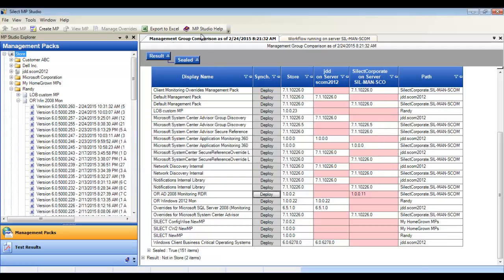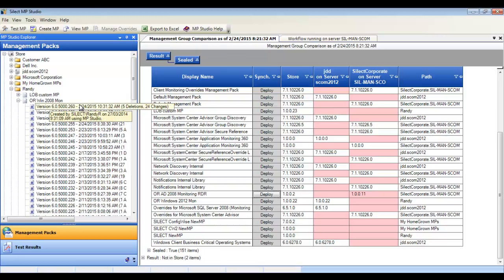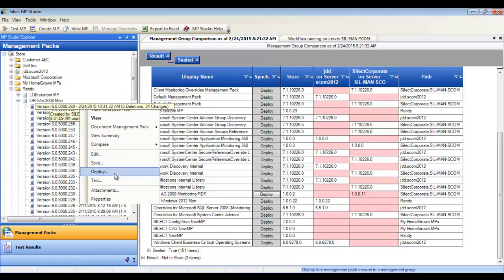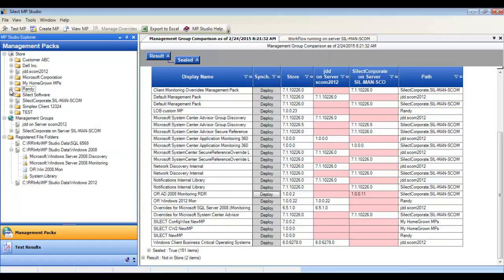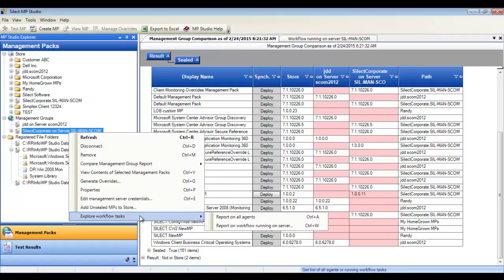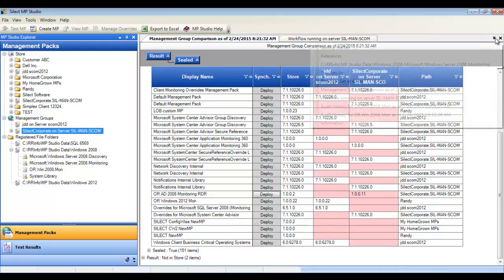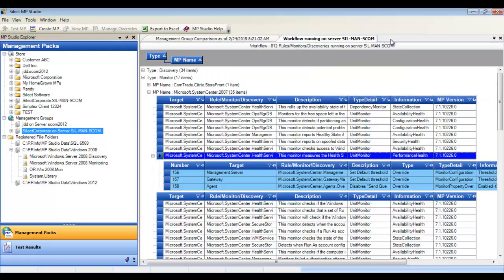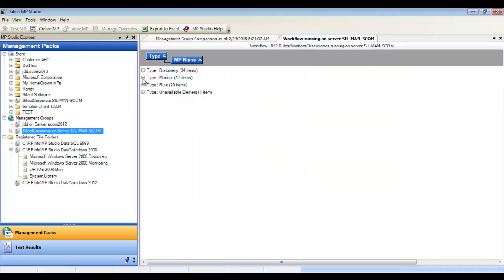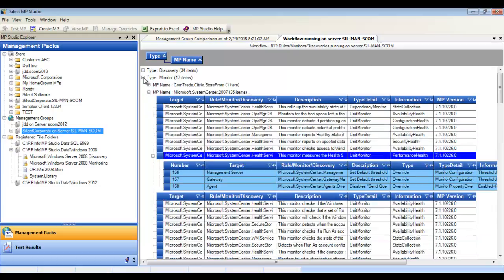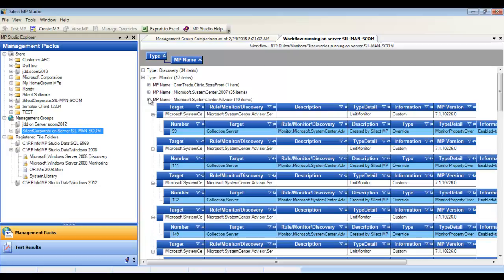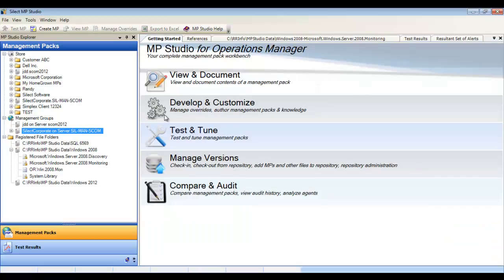Many people ask, how can I tell what's running on my server? The next feature we'll look at is the ability to report on the workflow for any given management group or any given agent. The workflow will show all rules, monitors, and discoveries running on the agent. Here we can see how many management packs have at least one monitor. And this particular management pack is showing the shaded blue area showing the overrides associated with a given rule or monitor.